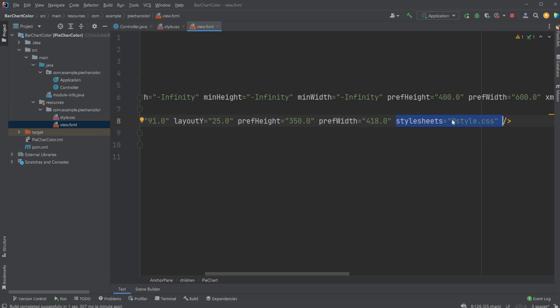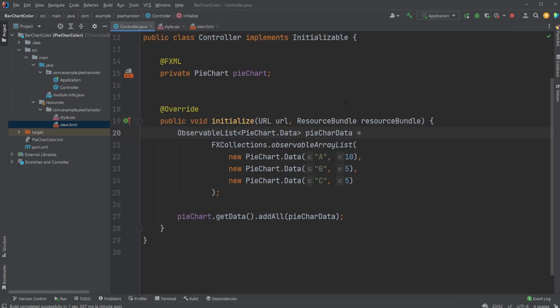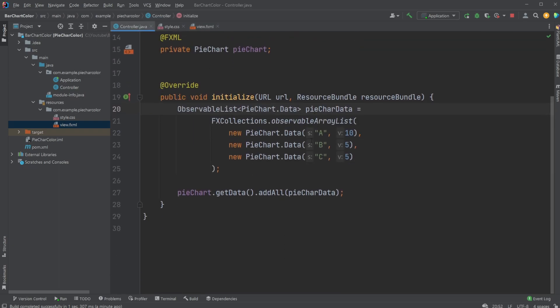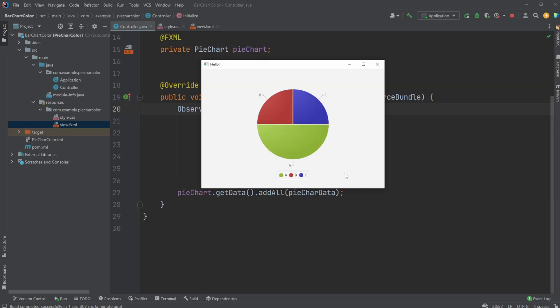So we could also just add this line inside our fxml file if we do not want to add or do anything inside SceneBuilder. But this is the quick showcase of how we can set up different and custom colors on a pie chart in JavaFX.